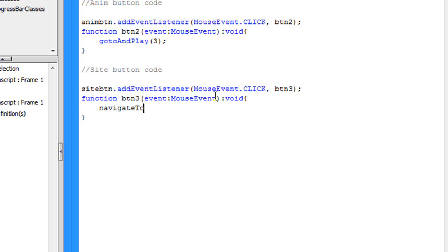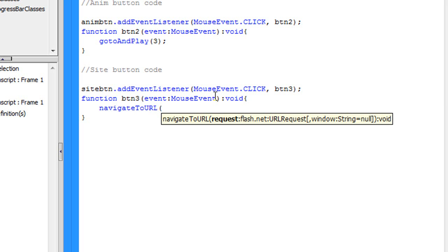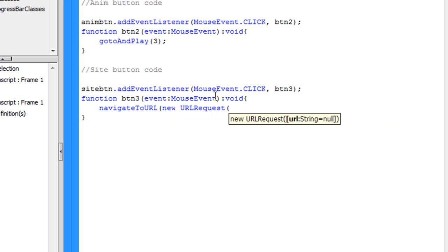Navigate to, with a capital T, URL, all capitalized, open parenthesis. Now what you're going to want to say is new, space, URL, all capitalized, request, with a capital R. Now you're going to want to put another opening parenthesis, and now you're going to want to put a quotation mark.